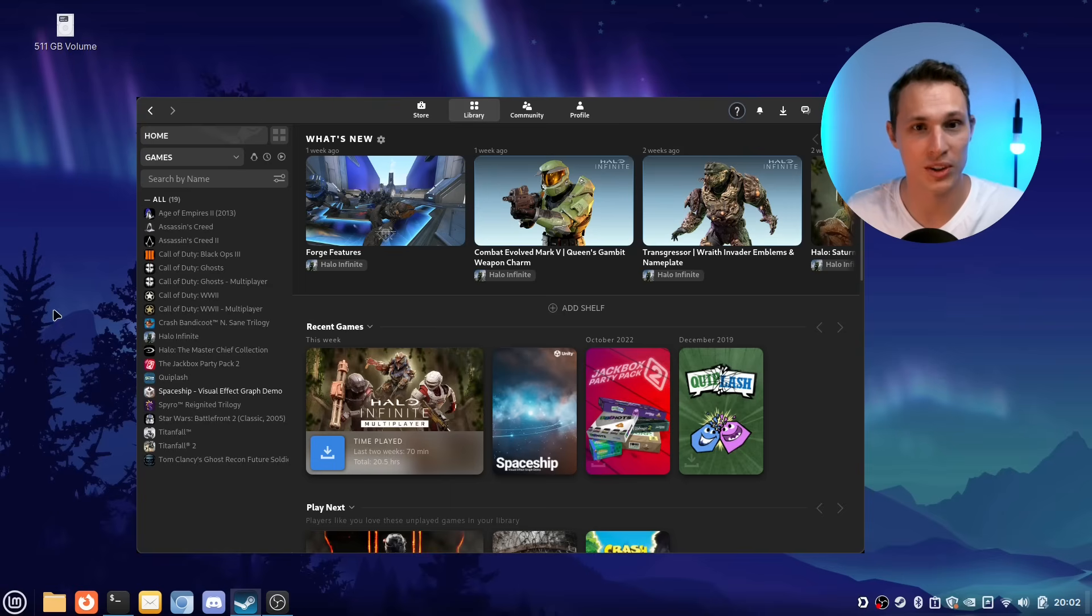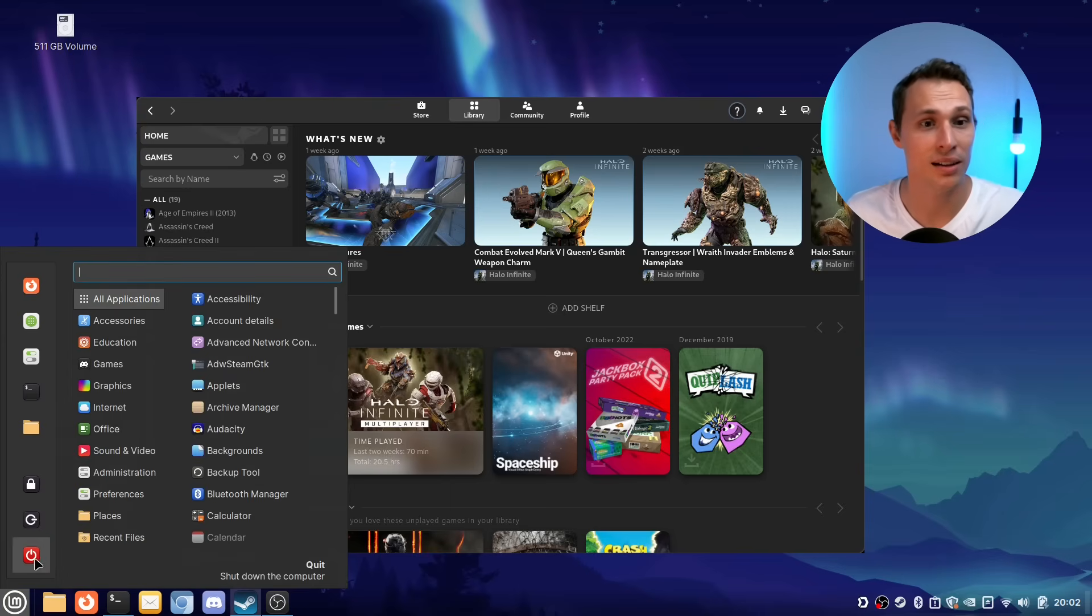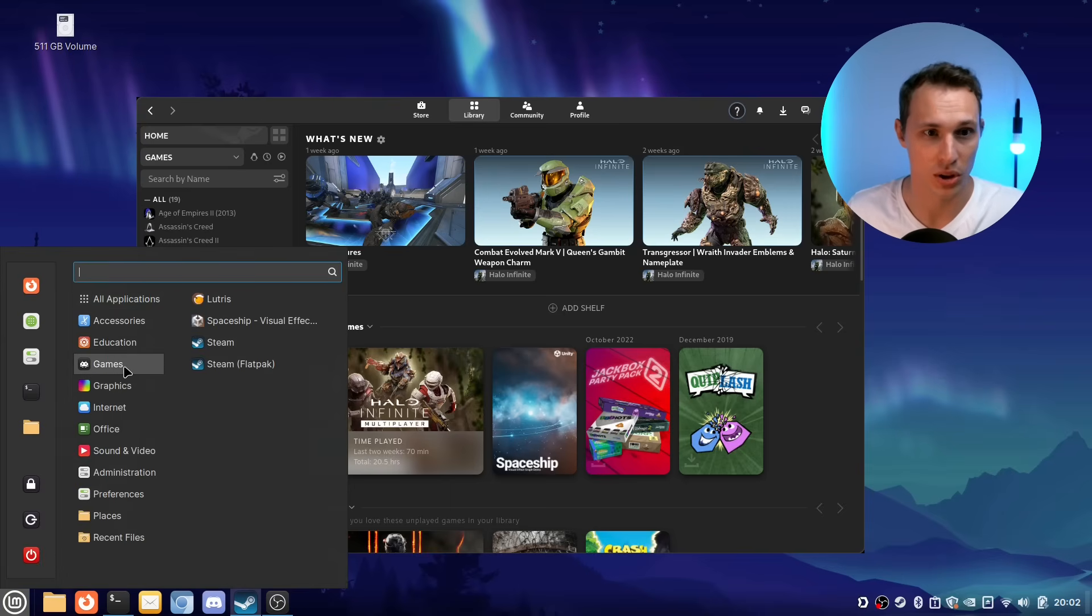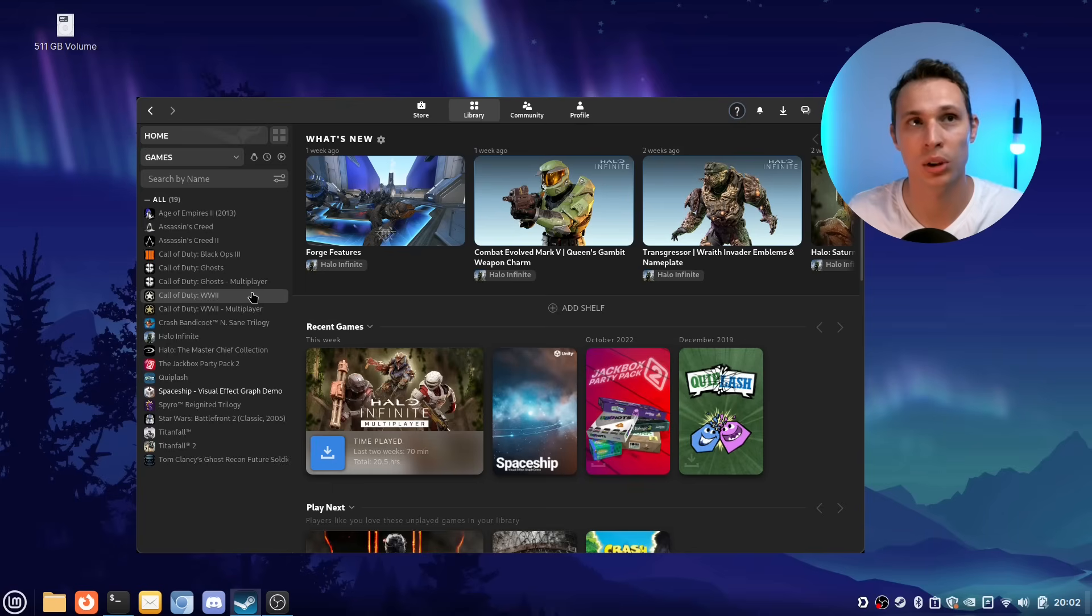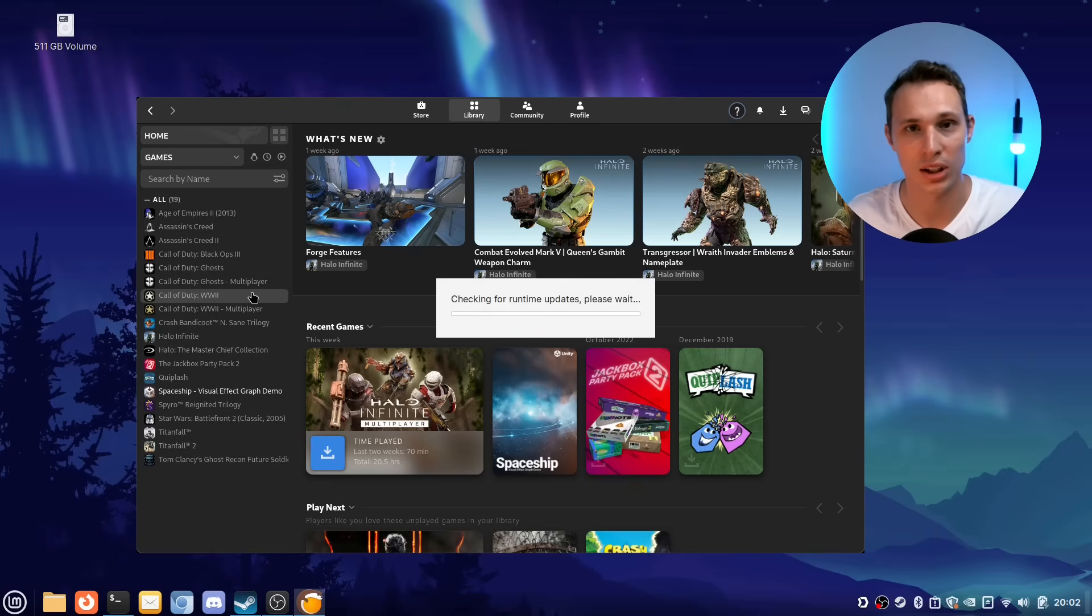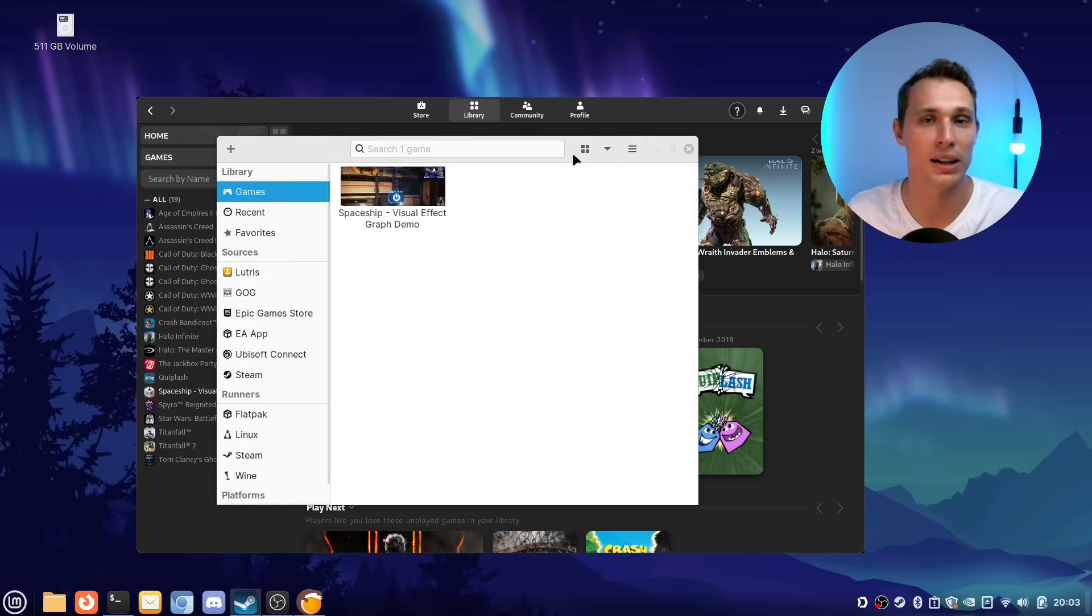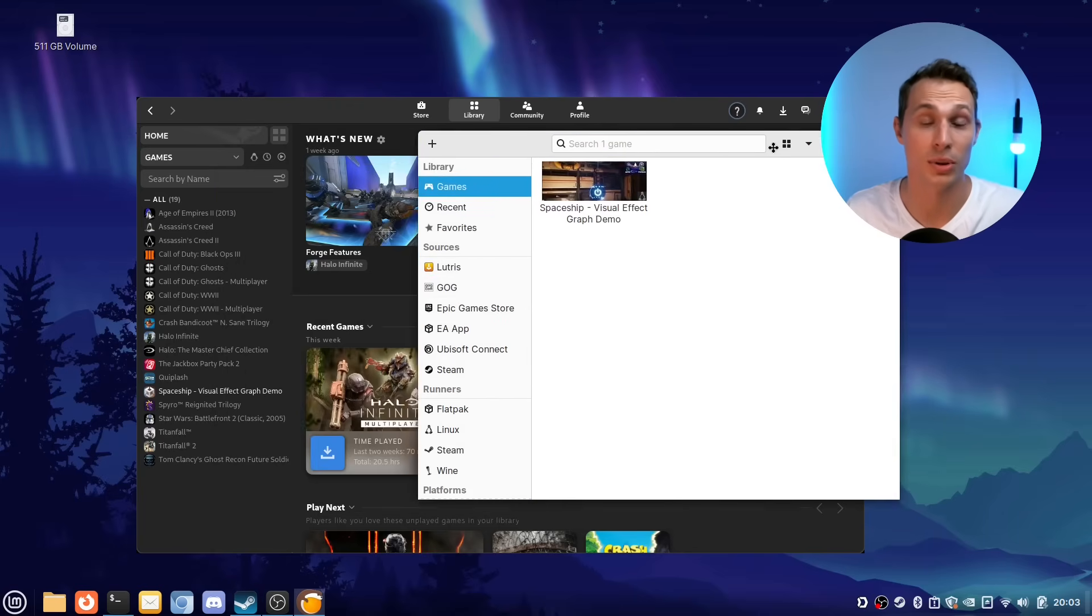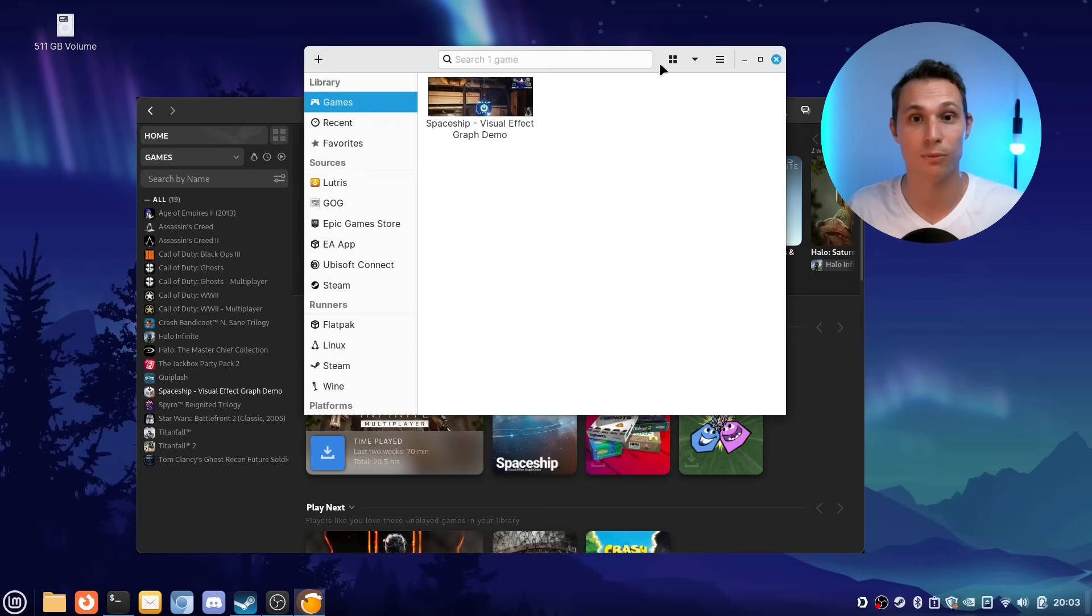So the gold standard suggestion number two is pair Steam with Lutris. This is probably one of the most simple and level one things that you're going to hear when running games on Linux—to utilize Lutris because it's a fantastic curated list of customizations and recommendations per game.